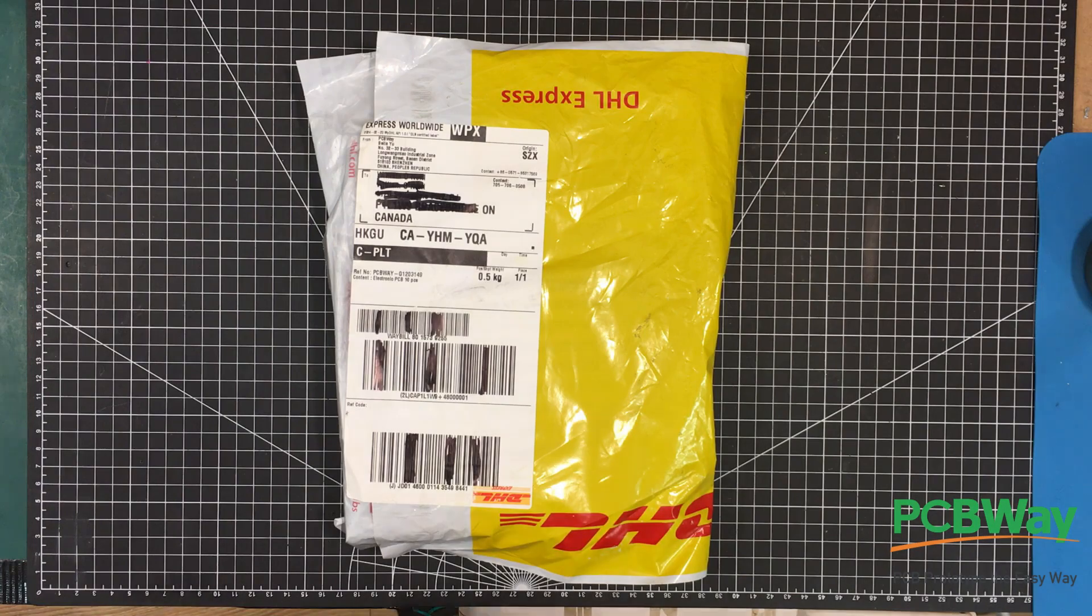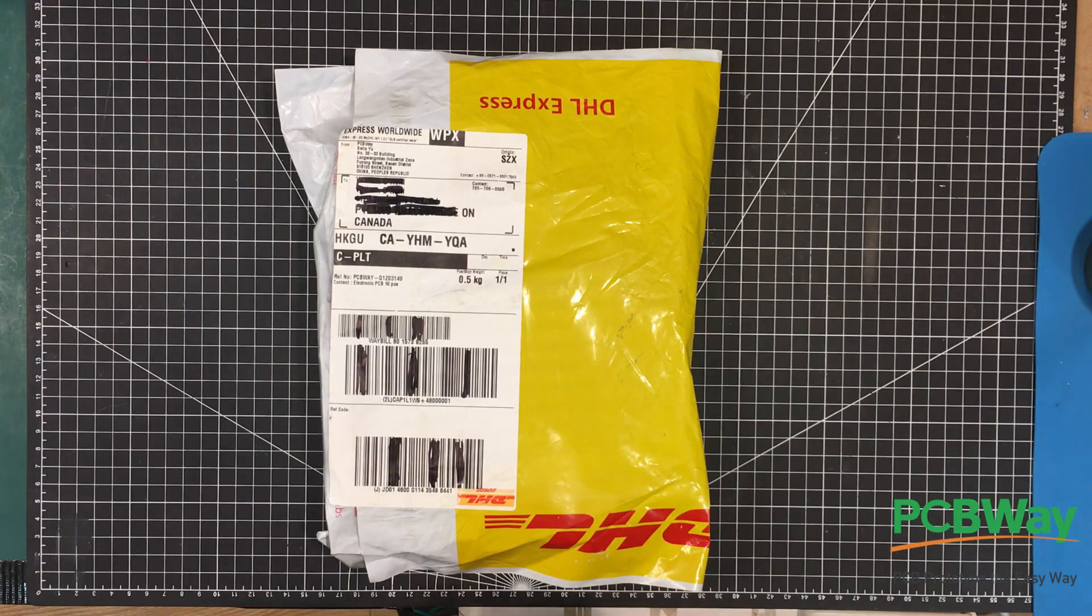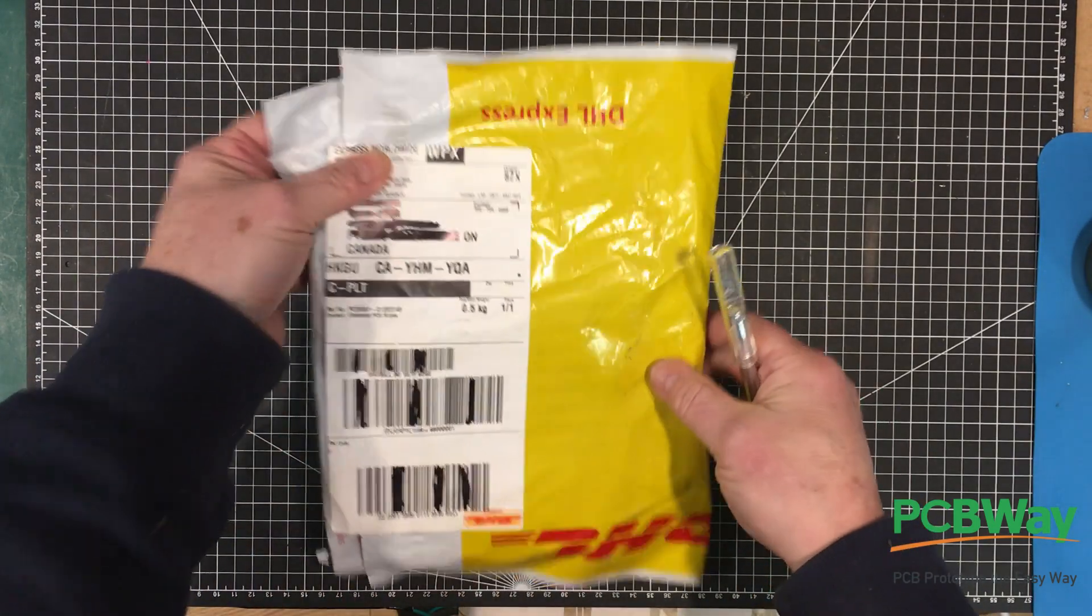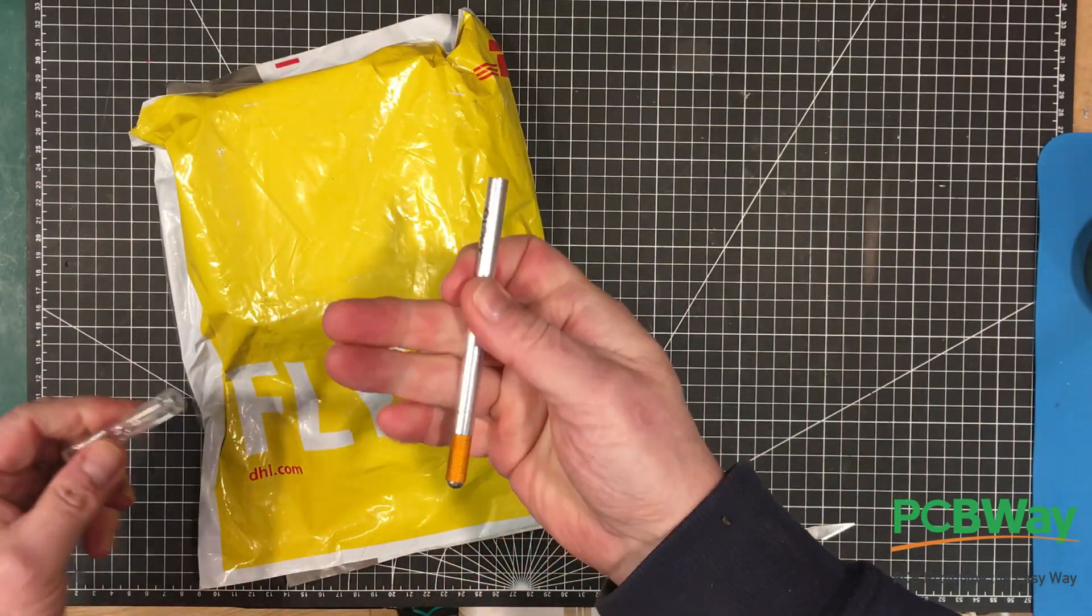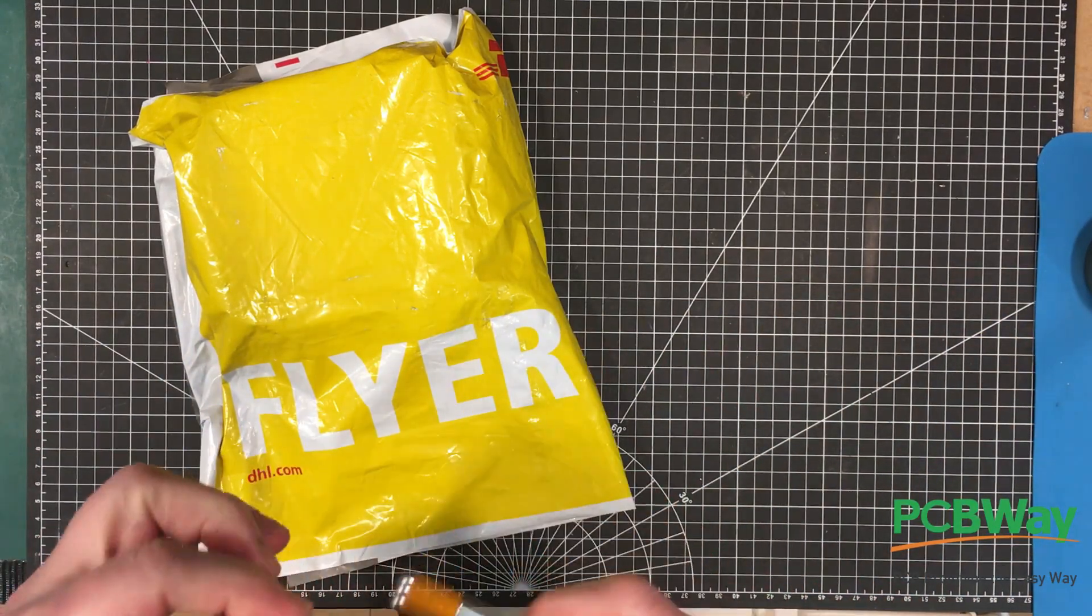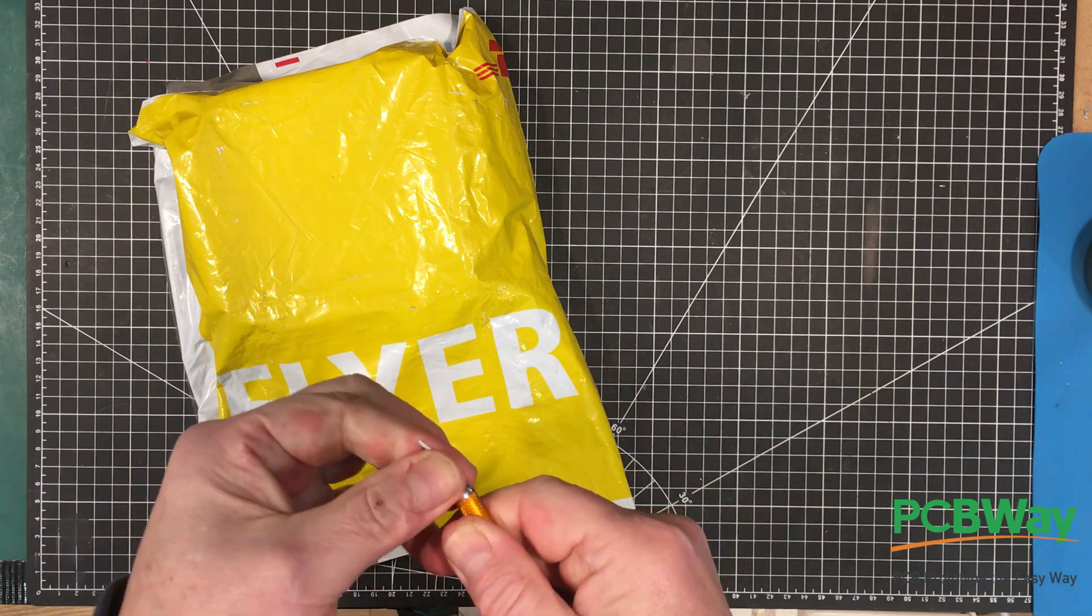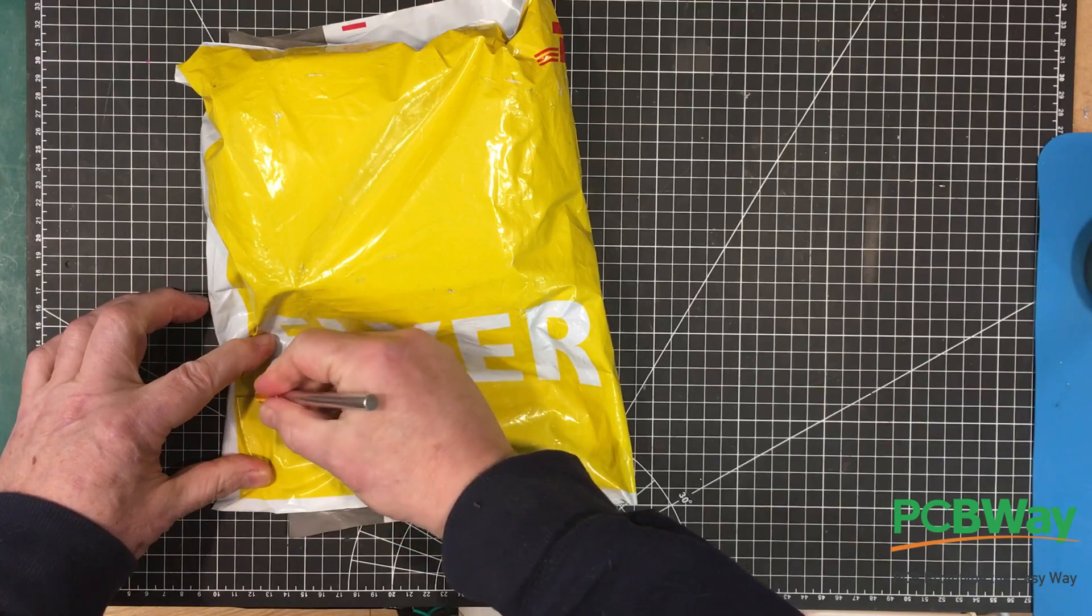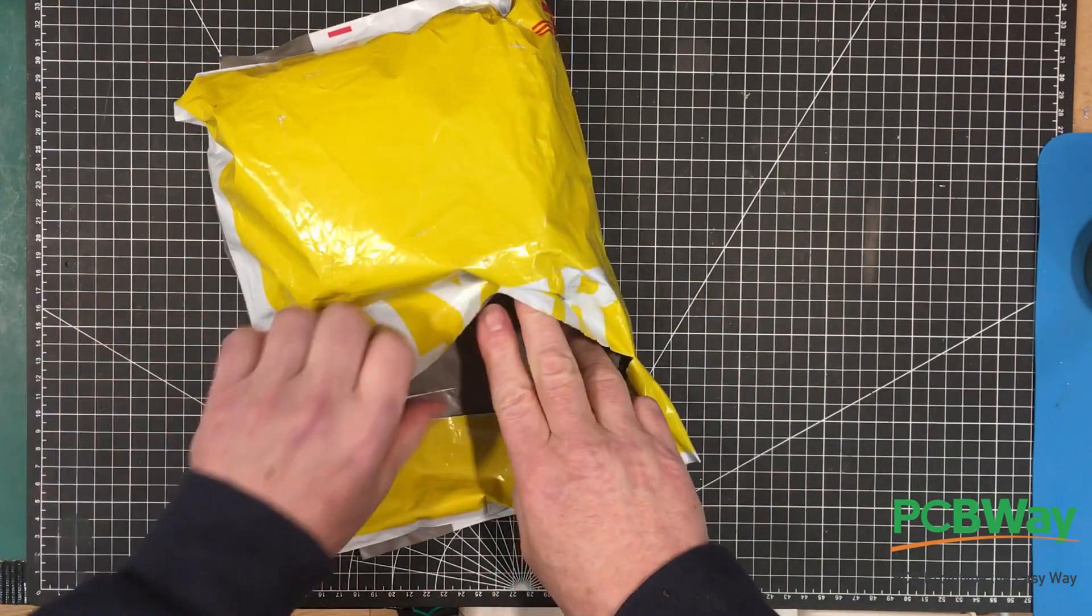Welcome to the lab folks, so we've got a parcel from DHL and it is from PCBWay. I'm excited about this, this could only be the PCBs for my little 555 project building a 555 out of other parts.